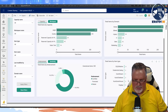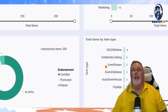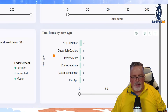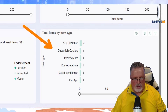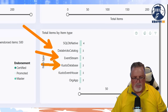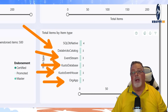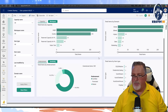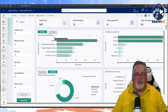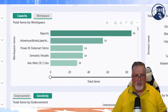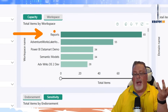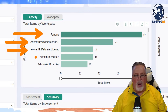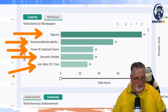This is quite impressive — it even shows I've got a Databricks catalog, event streams, Kusto databases, Kusto event house, and three org apps. You can filter and slice and dice this easily. And I can switch over to workspace view — my Reports workspace has the most content in it, then Adventure Works Lake House, Data Mart Demo, Semantic Models, and Adventure Works Dev D2.